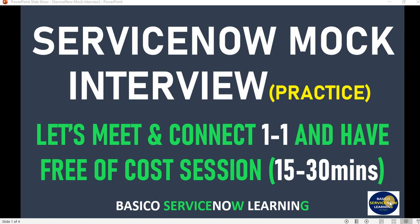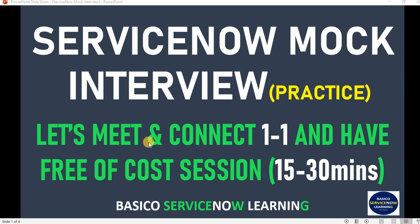As mentioned in the slide, let's meet and connect one-on-one and have a free of cost session that can be 15, 30, or 45 minutes. Through this session, I'm planning to be helpful for at least 5 to 10 people per week and will help them in interview preparation.